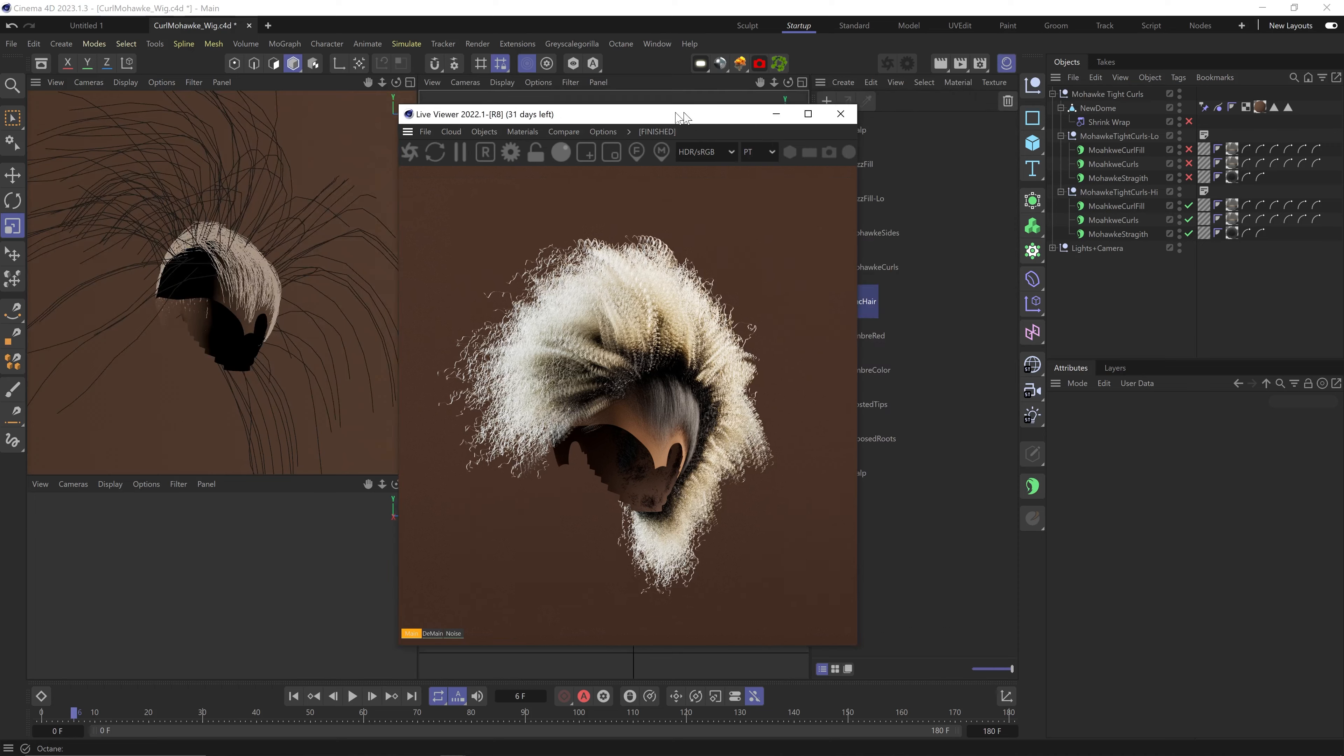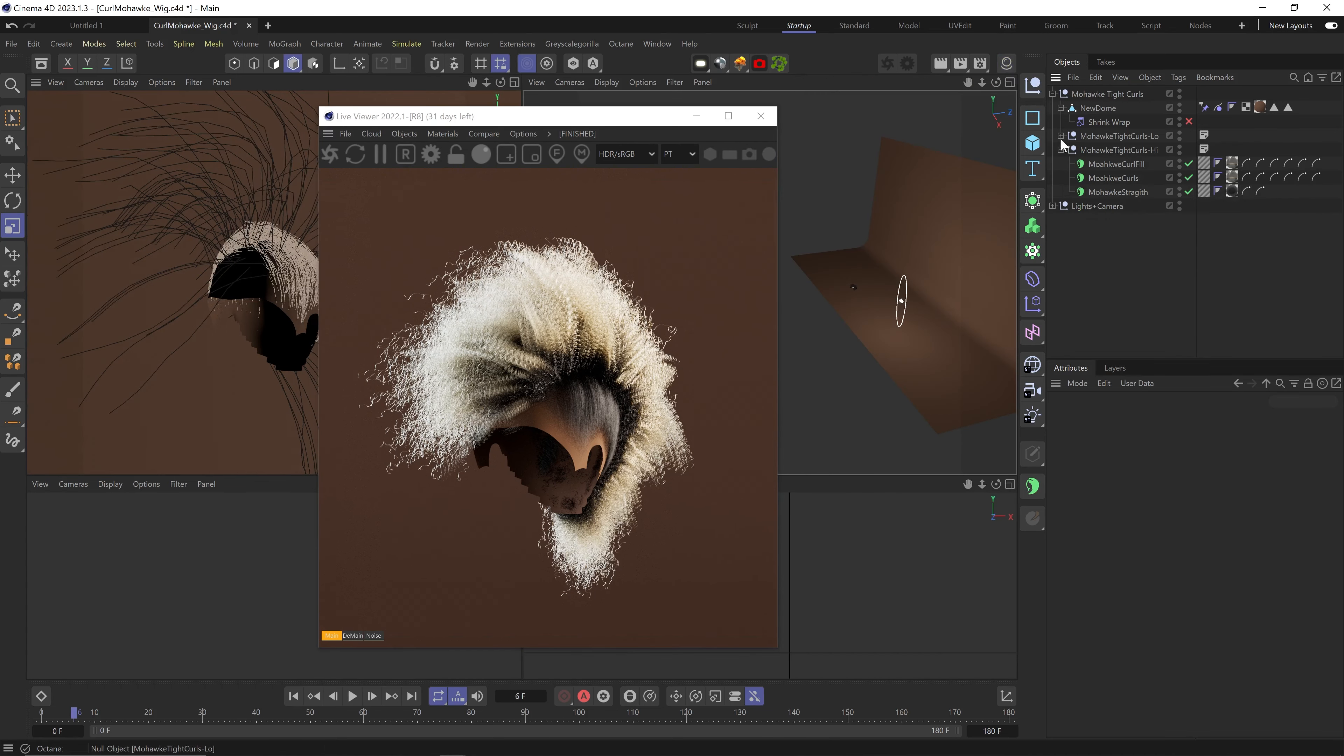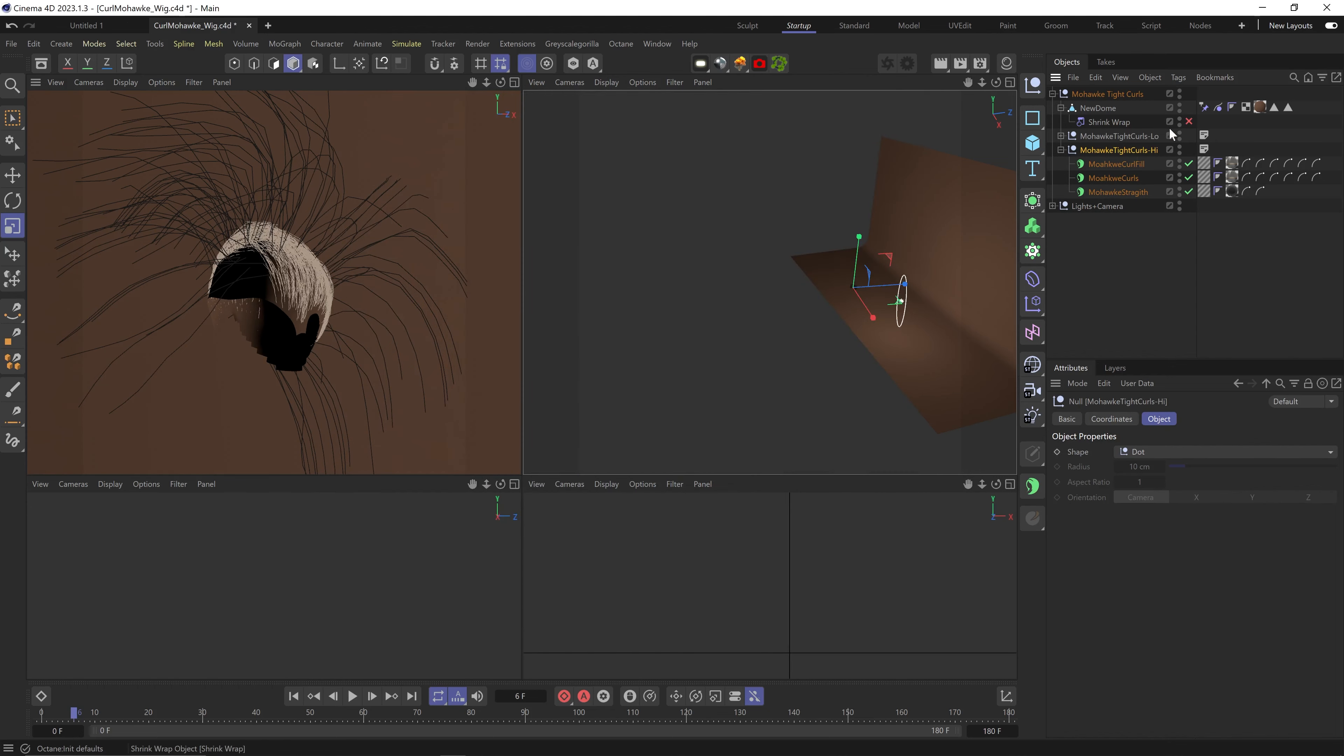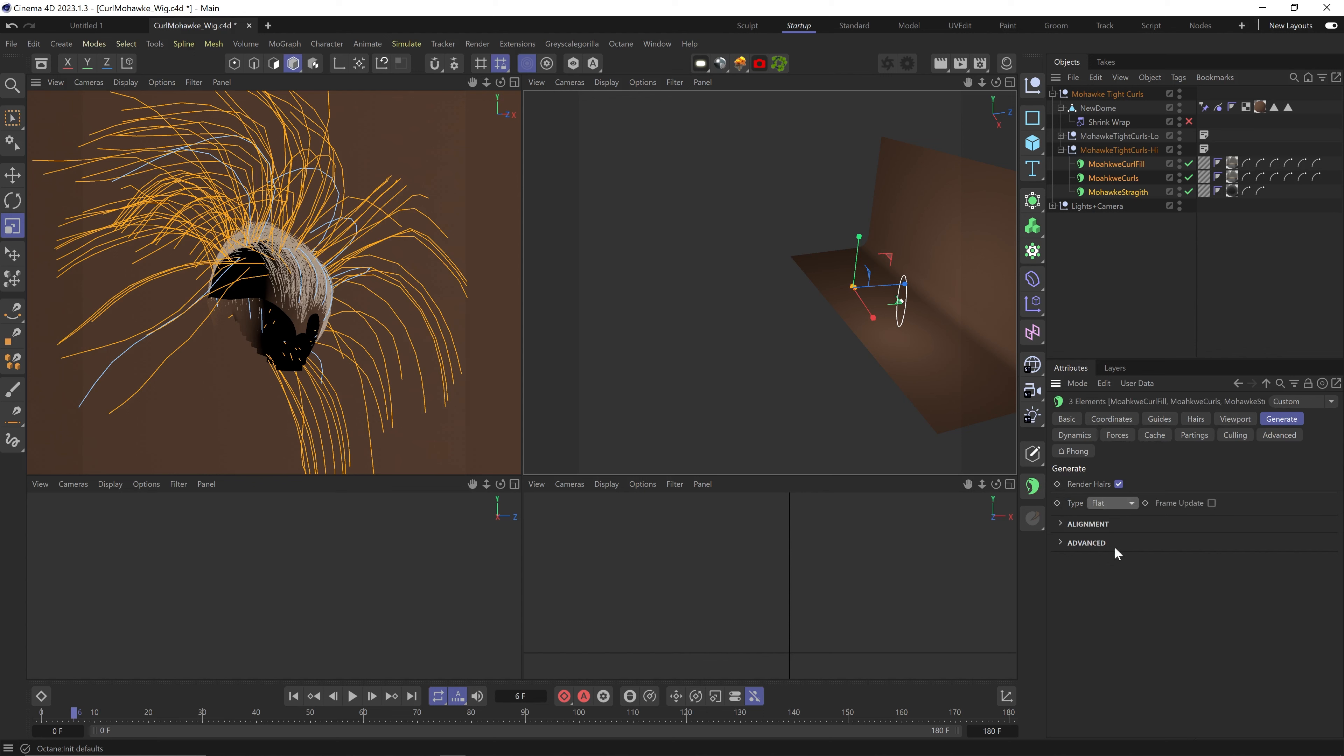We have all the hair materials active here to shape the hair, and the first thing we want to do is select all the hair objects we want to export and go to the generate tab. In the type, select 'Flat' - there's other options here, but flat renders out perfect and is very efficient in terms of poly count.